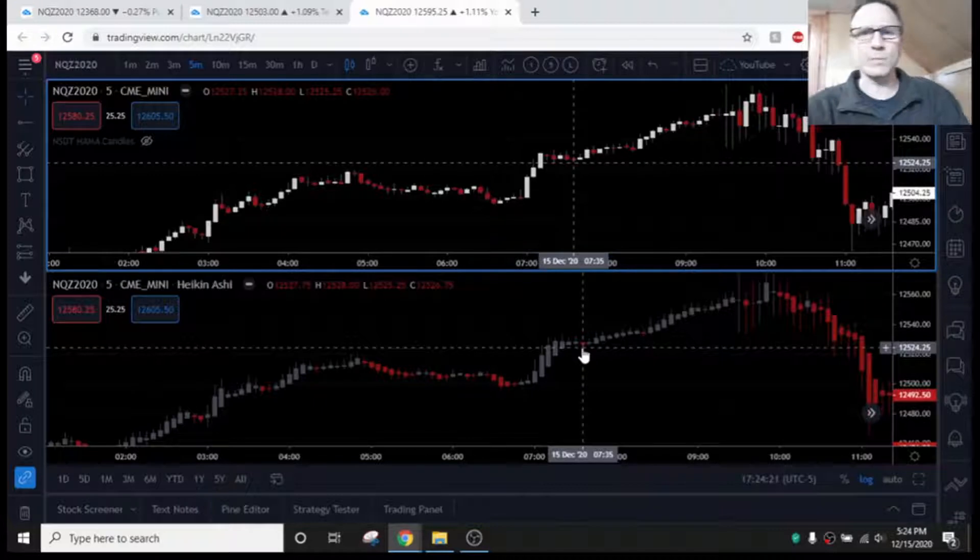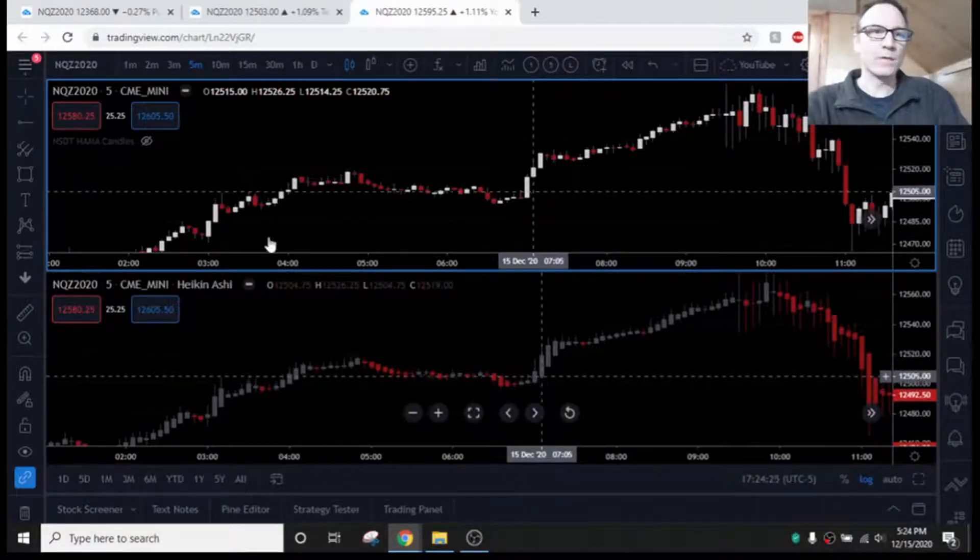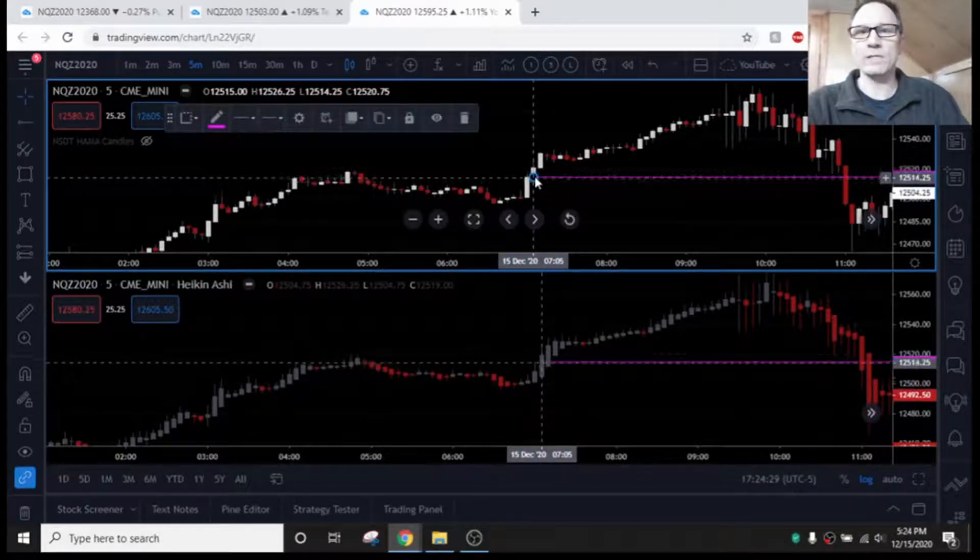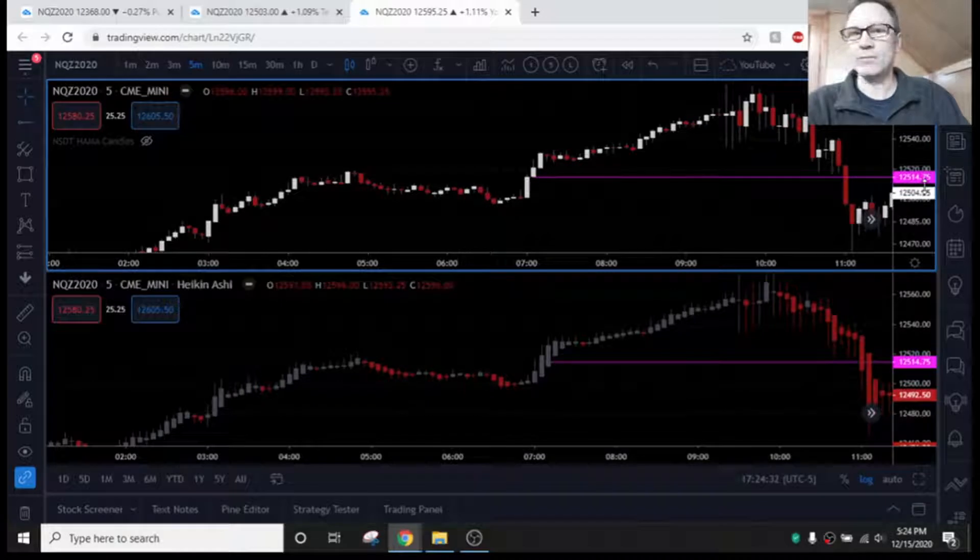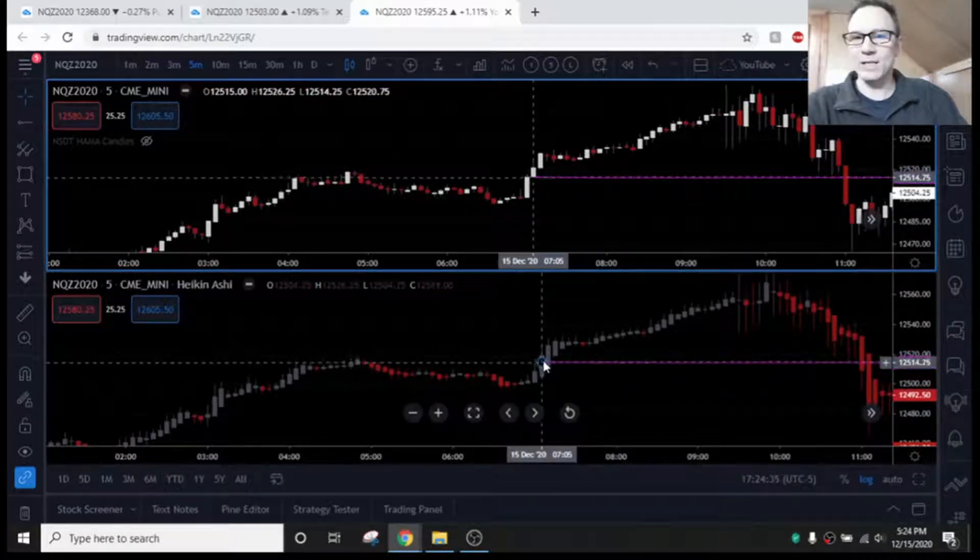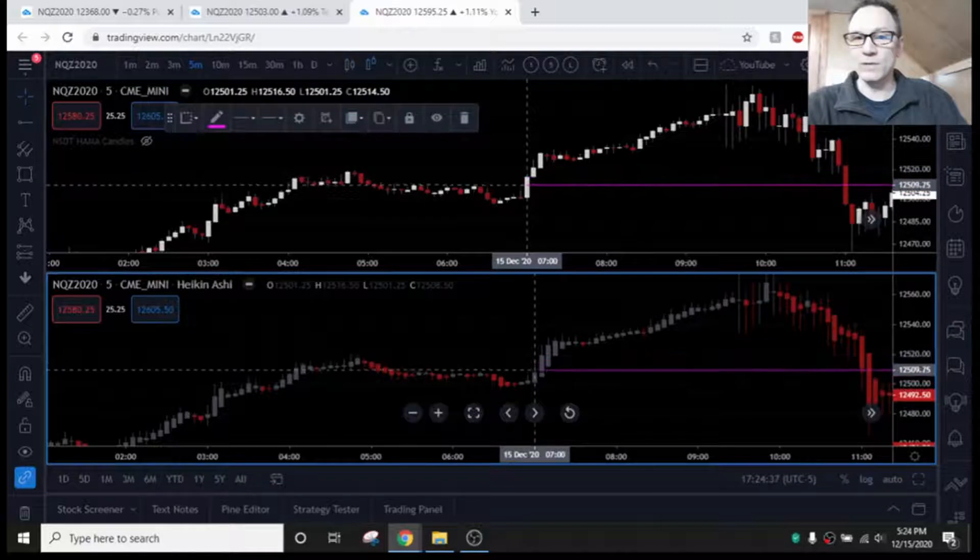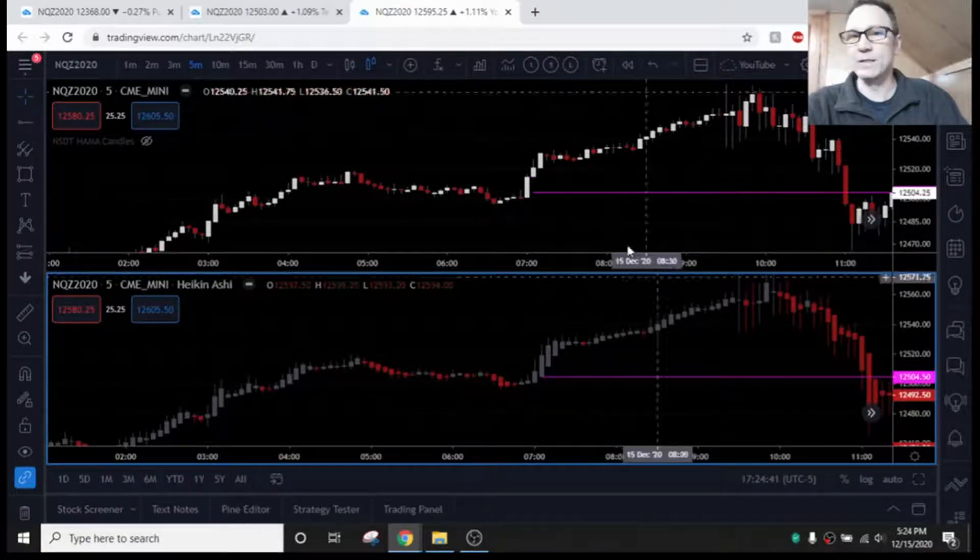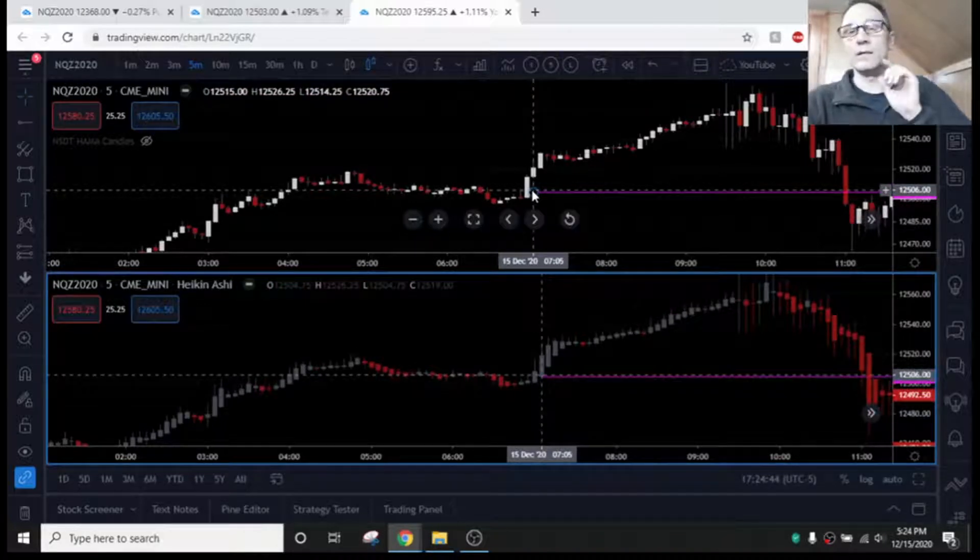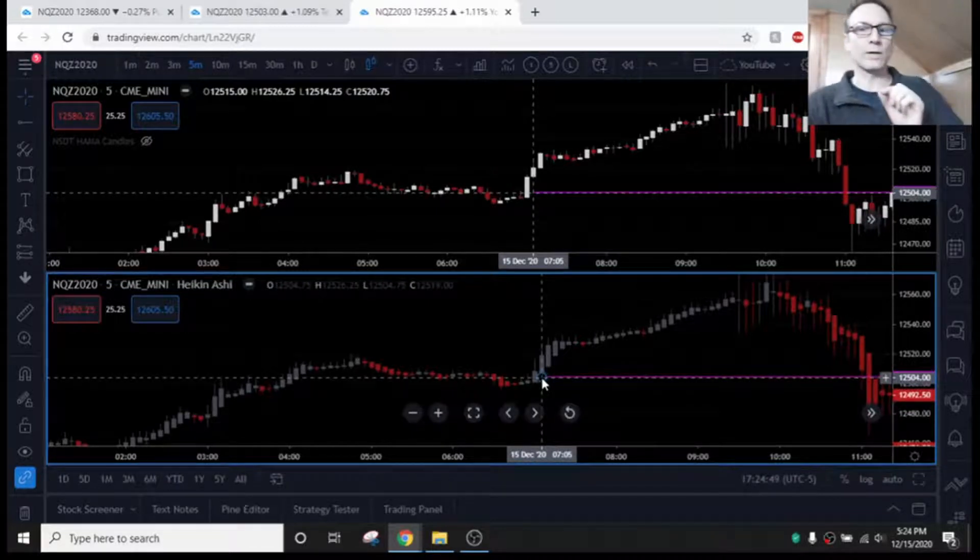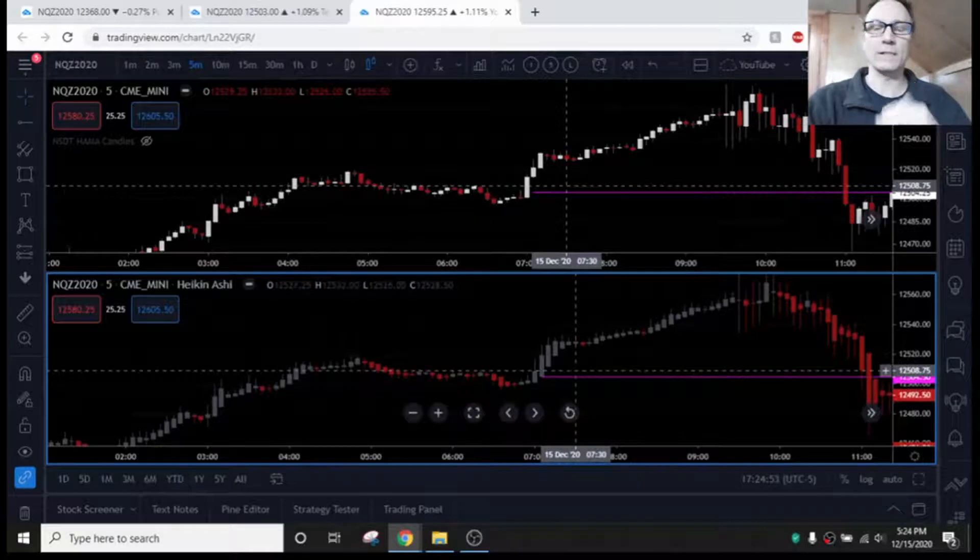The second thing we have to be concerned about with these candles is that they are not real prices. So, if we look at this here, here is the real open of this candle, the real price of the open, 14.75 roughly. Notice where it is on this candle. It's not even close. If we move this down to the open of the Heiken Ashi candle, we have 504.50, but notice it's not even close to the real price. The candles on top are the real prices. Heiken Ashi's are fake. You cannot go by those for your entries, just for the trend following. So, it may be good to have a split chart like this.